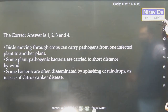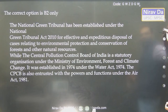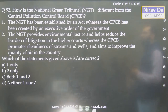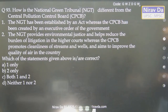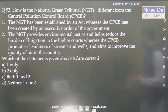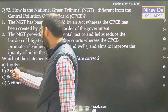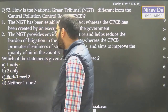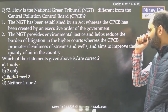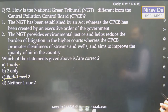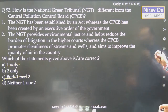How is the National Green Tribunal different from the Central Pollution Control Board? NGT has been established by an Act, whereas CPCB is — wait, CPCB is also a statutory body established by an Act. So statement 1 is gone. The correct difference is that NGT provides environmental justice and helps reduce litigation in higher courts, whereas CPCB promotes cleanliness. Answer is 2.